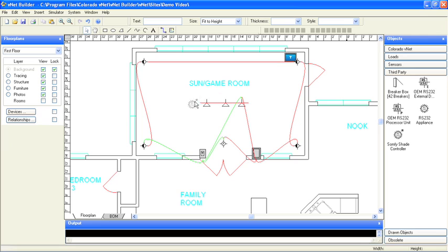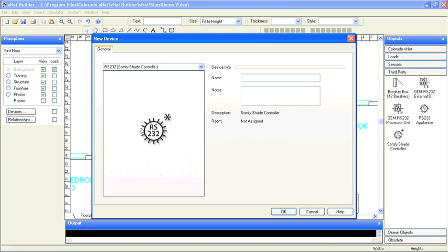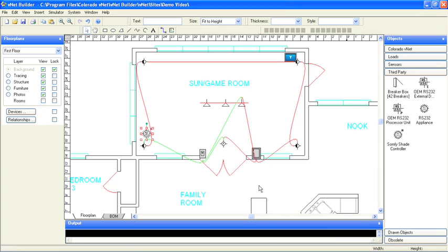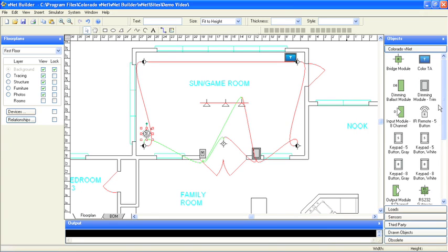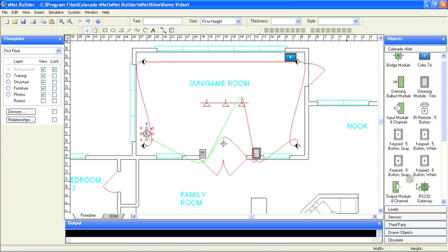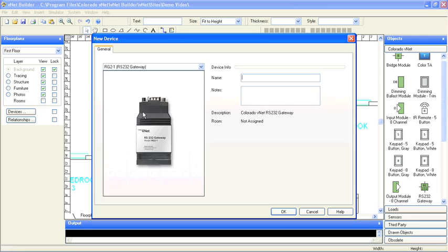First, we'll add an object to represent the third-party shade control appliance. Next, we'll add the Colorado VNet RS-232 gateway, which will interface to the shade controller, and use the relationship tool to connect them together.